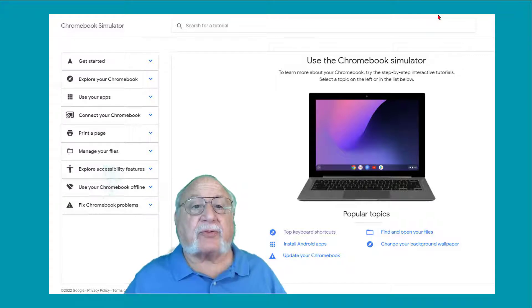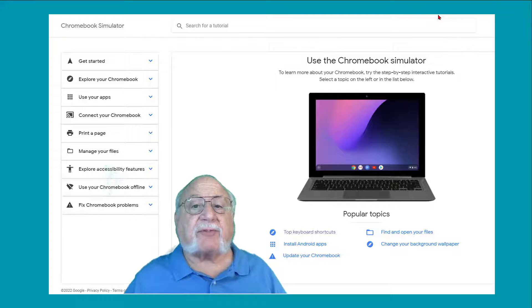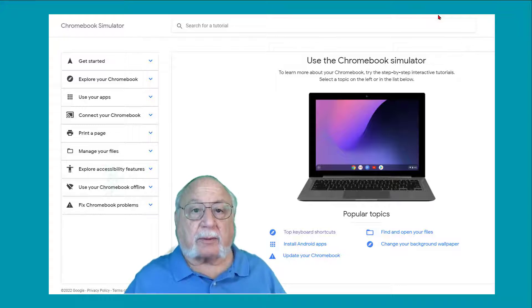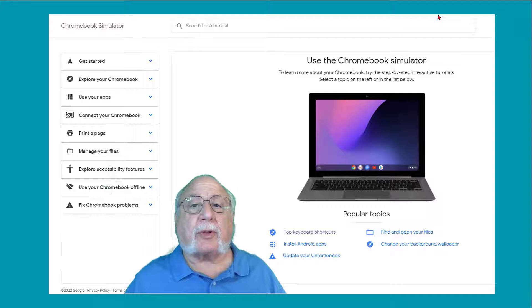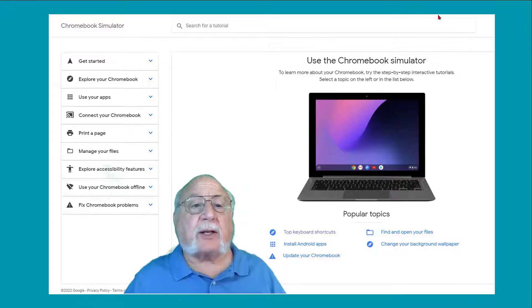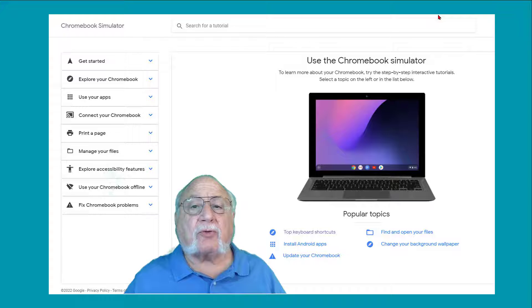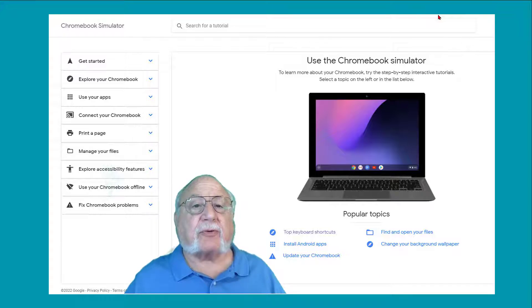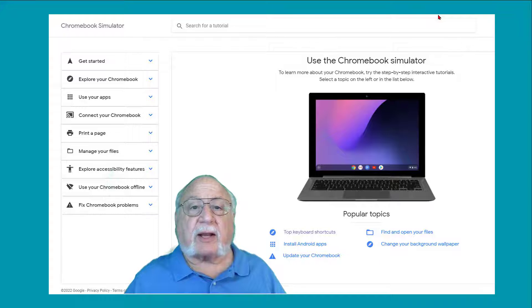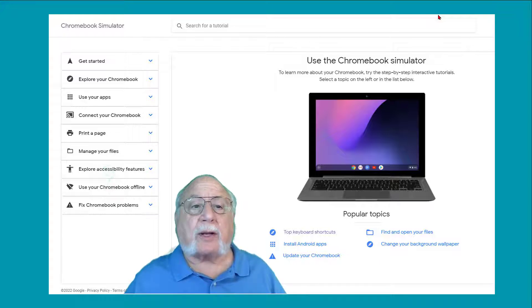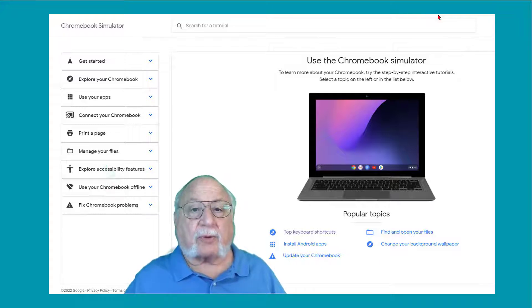And the simulator makes it easy by flashing the interface element you need to click. Overall, I'd say you can learn to use the Chrome OS basics in under 30 minutes using this tool. Sure, there are plenty of advanced features and topics that aren't covered. The simulator doesn't tackle how or why you would want to use Linux on your Chromebook, for example.